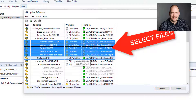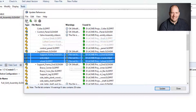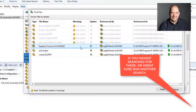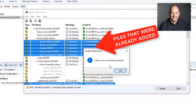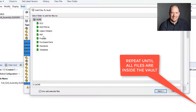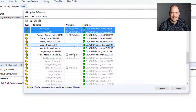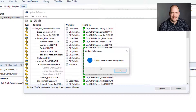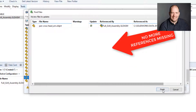Then we're going to select the new references that are showing and search for those, because they could have just been added in that last add. There we go — found a couple. So we're going to add these additional files that are missing, and then just go through that process over and over again until we don't have any more missing references.